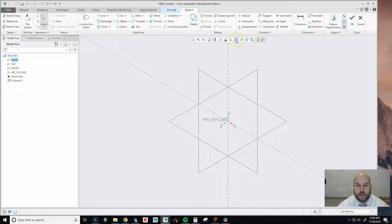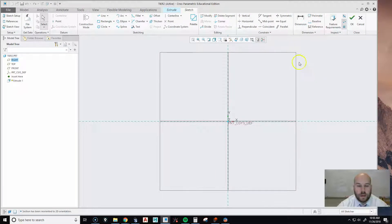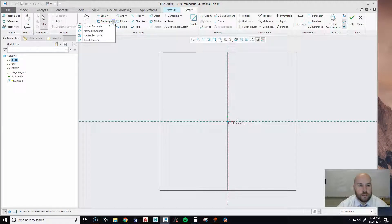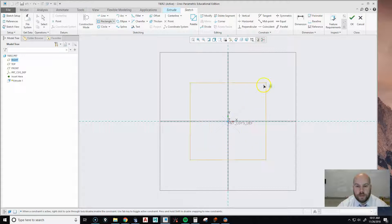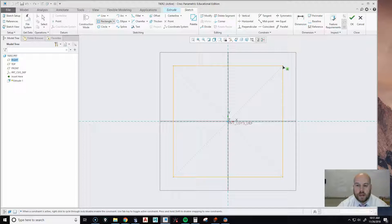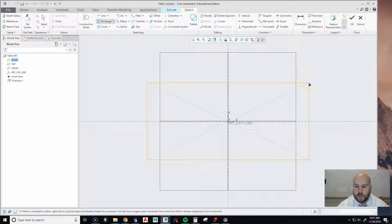If your part doesn't automatically rotate, go up and hit Sketch View — that's going to rotate your part to face right at it. Now let's create that square center section. Hit the arrow, pick Center Rectangle, hover to the center of your 3D space, and click. Move up to the right — if you go up long enough you'll get that little perpendicular symbol which will make all your sides equal.